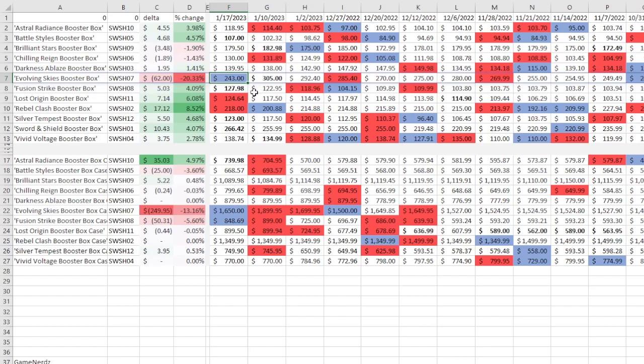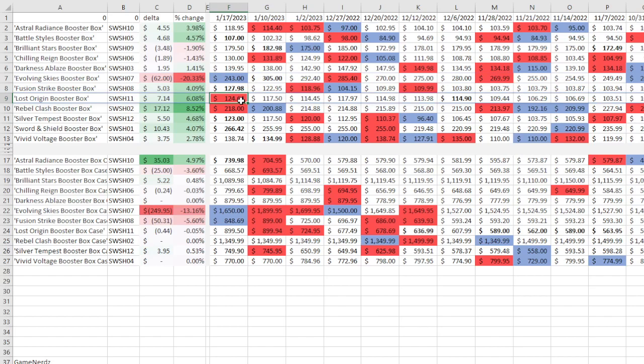And so what that does is it kind of slows the market a little bit. Now, that said, we have plenty of examples where it just didn't have an impact. Which is to say, Fusion Strike is up 4.09% to $127. Lost Origins up 6.08% to $124 from $117.